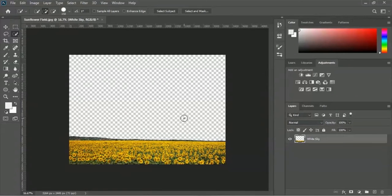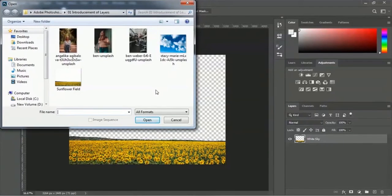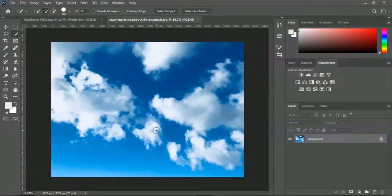Now we will place the blue sky here, so we have to open our exercise file again. Click on File menu, then Open. Inside the exercise folder, you will find the 'Stessy Mary Unsplash' image. Select it and click Open. This image opens in a new tab, and here is the layer panel.